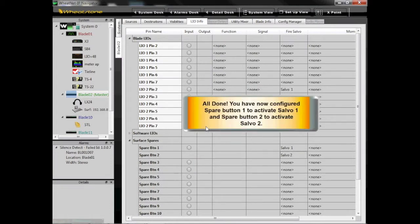All done! You have now configured Spare Button 1 to activate Salvo 1 and Spare Button 2 to activate Salvo 2.